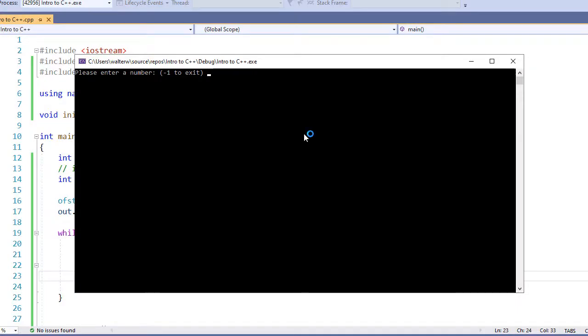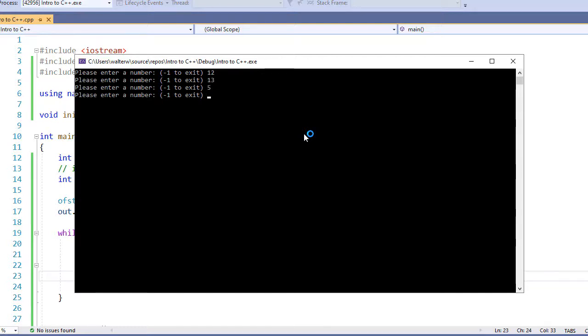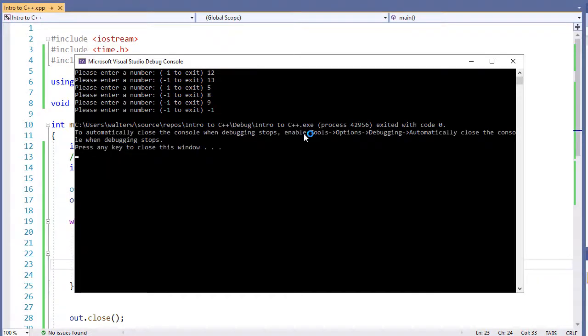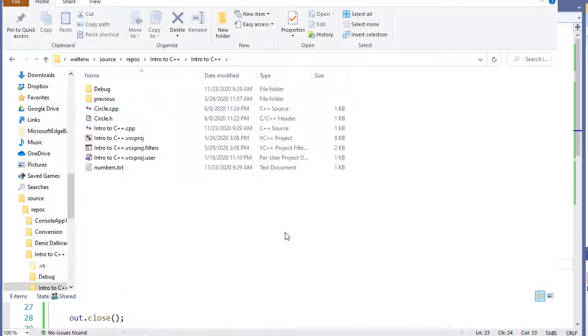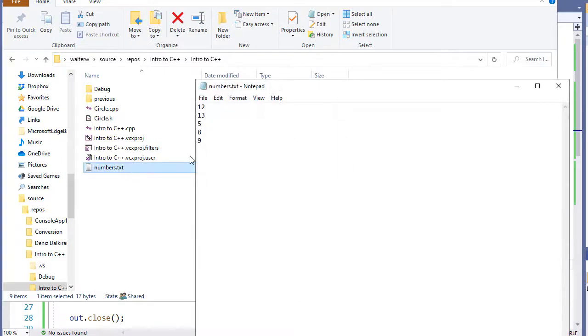I'm going to save this and run it. I type 12, it accepts the number and asks me to enter another. I enter 13, 5, 8, 9, then negative one, and I exit. If I come here to my file folder and open up numbers.txt, you'll notice here are my values in the file.